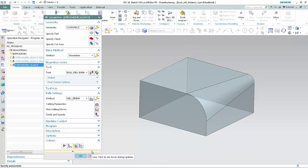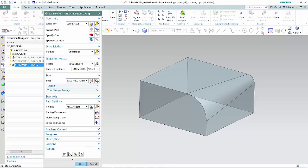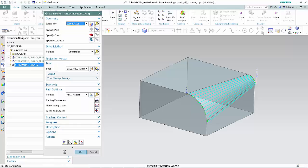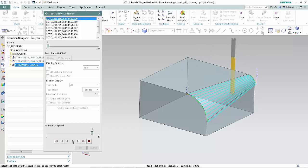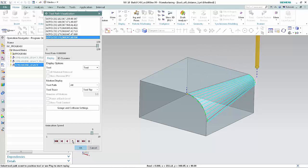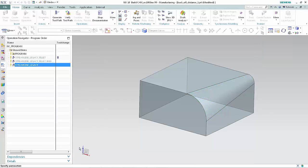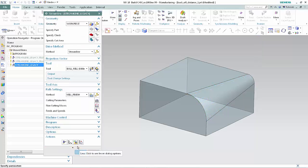Now we'll specify a larger backoff distance and create a good tool path. In the Projection Vector section of the dialog box, type 200 in the backoff distance box. Click Generate. Click Verify. Click Play. Click OK to complete the operation.